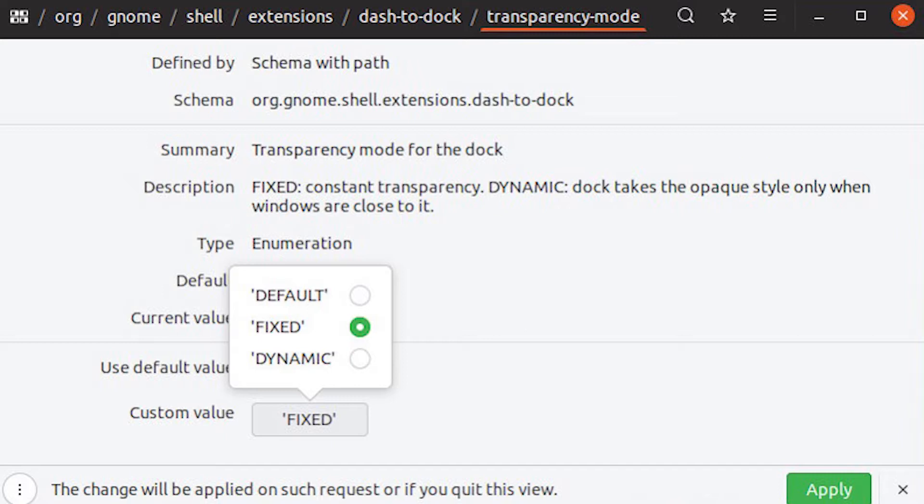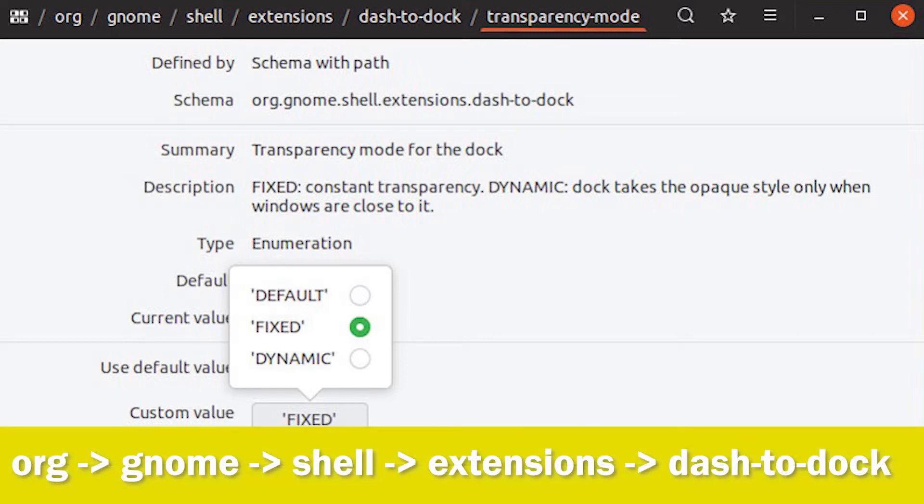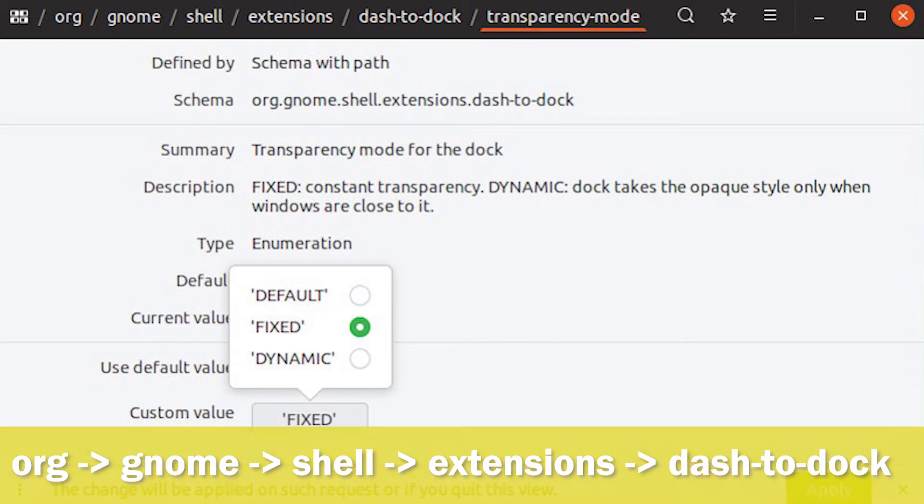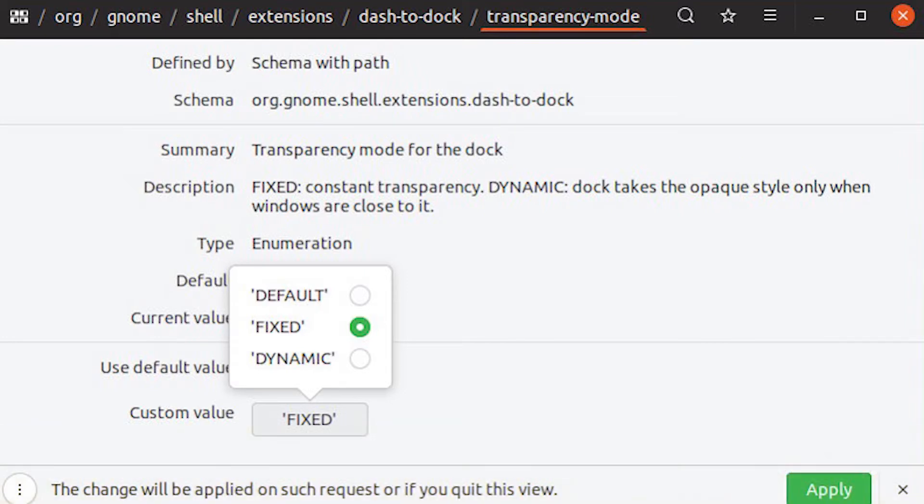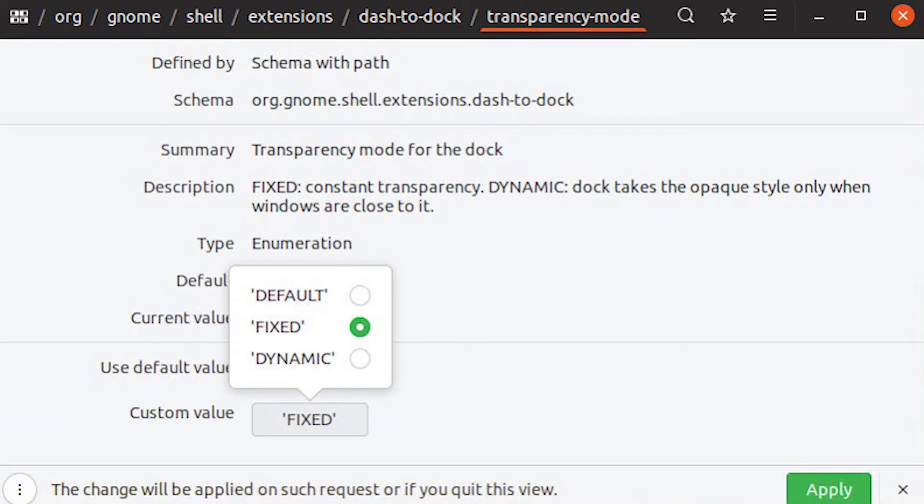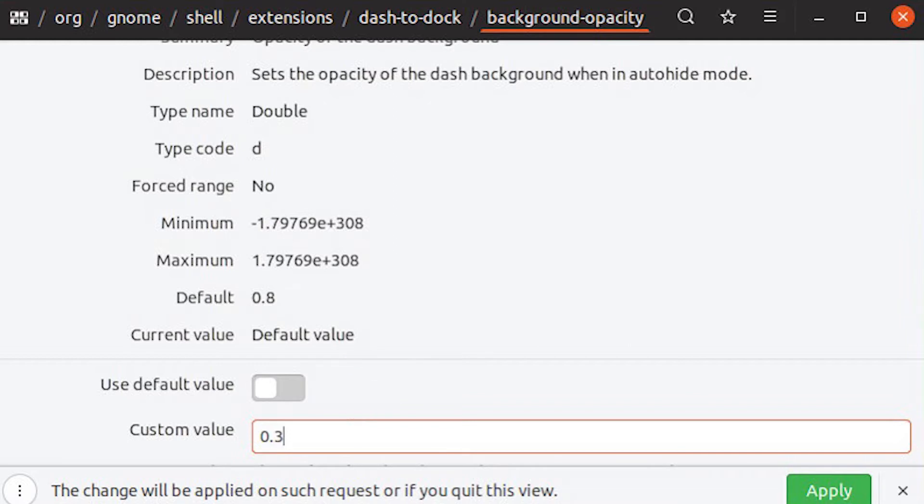Navigate through the menu by clicking on Org GNOME Shell Extensions Dash to Dock, landing on Ubuntu's dock settings. Scroll down until you see the transparency mode and select it. On the settings page, turn off use default value. Set the custom value to fixed and hit apply.